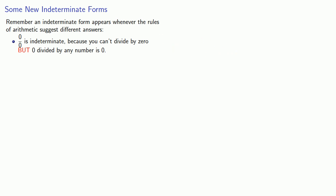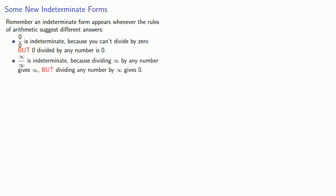Likewise, infinity over infinity is indeterminate because dividing infinity by any number gives you infinity, but dividing any number by infinity gives 0.